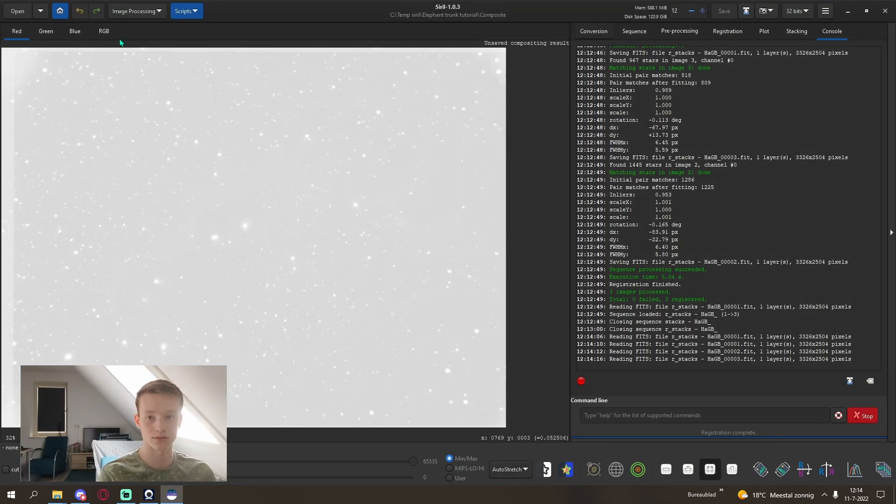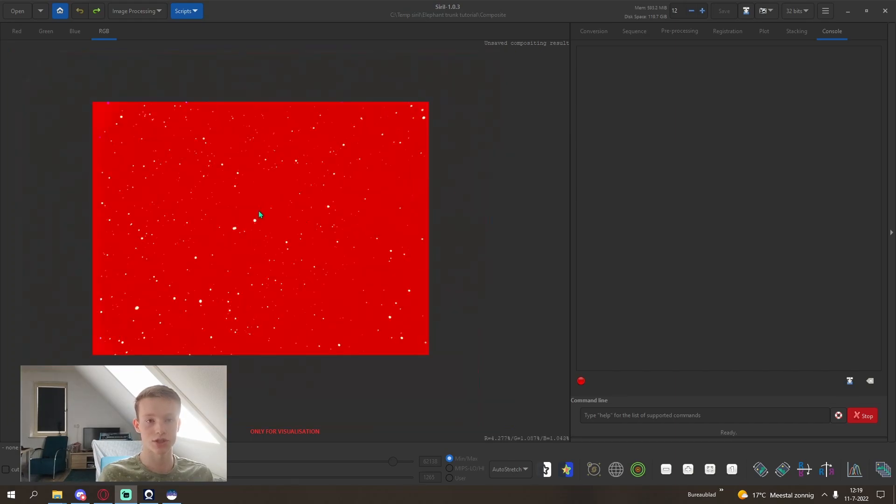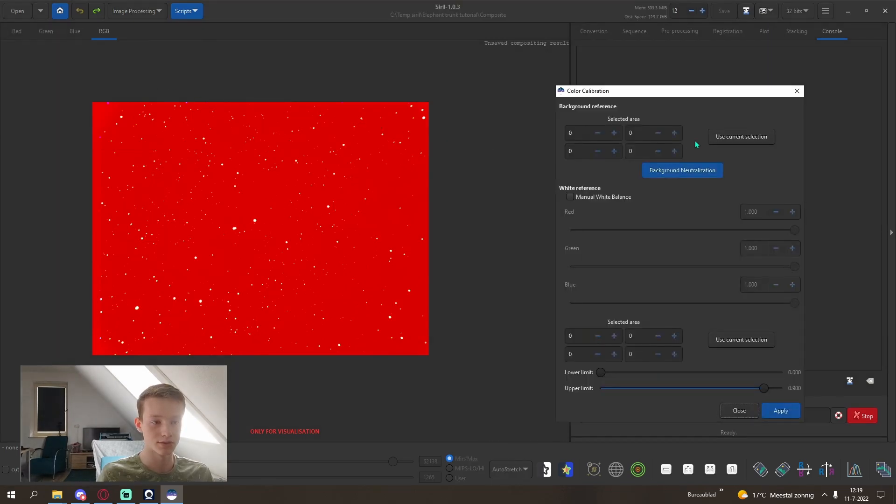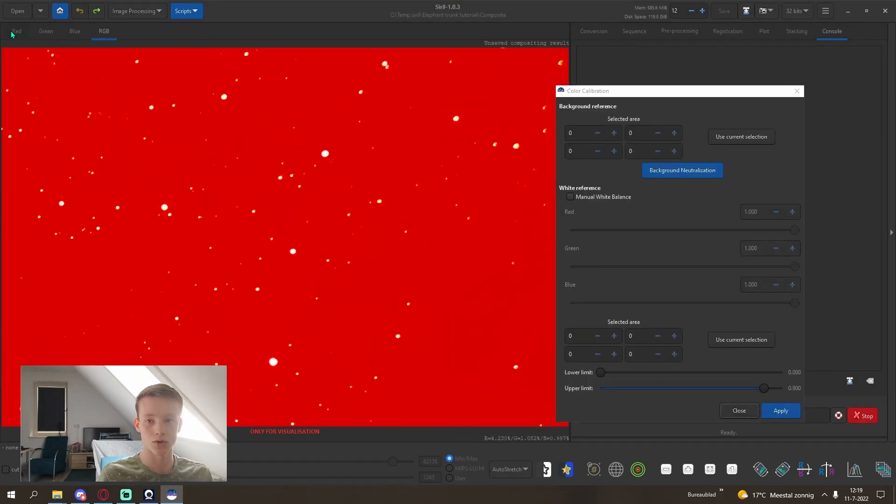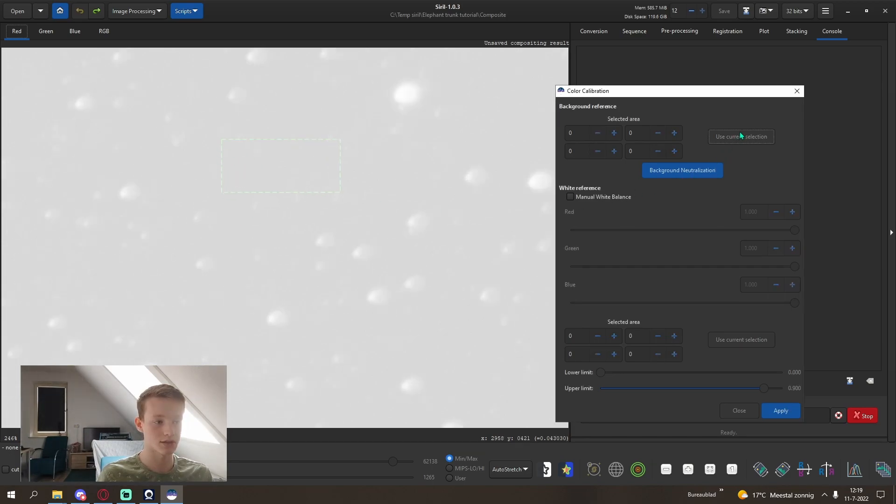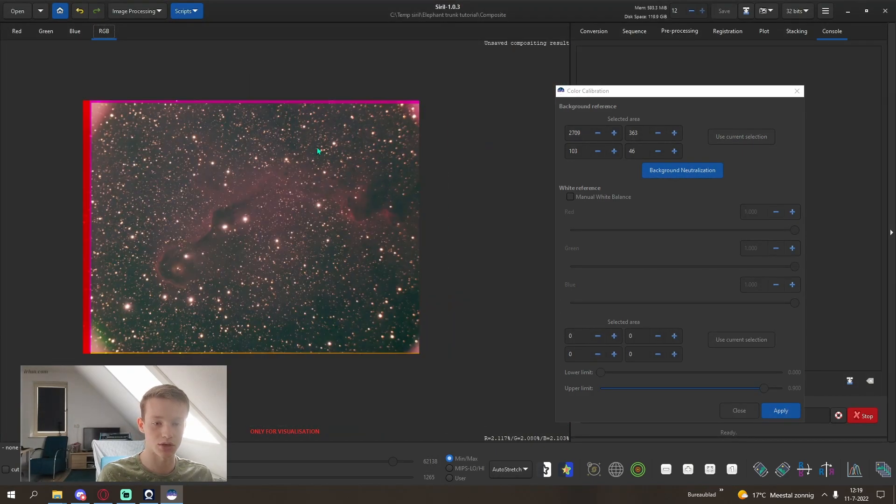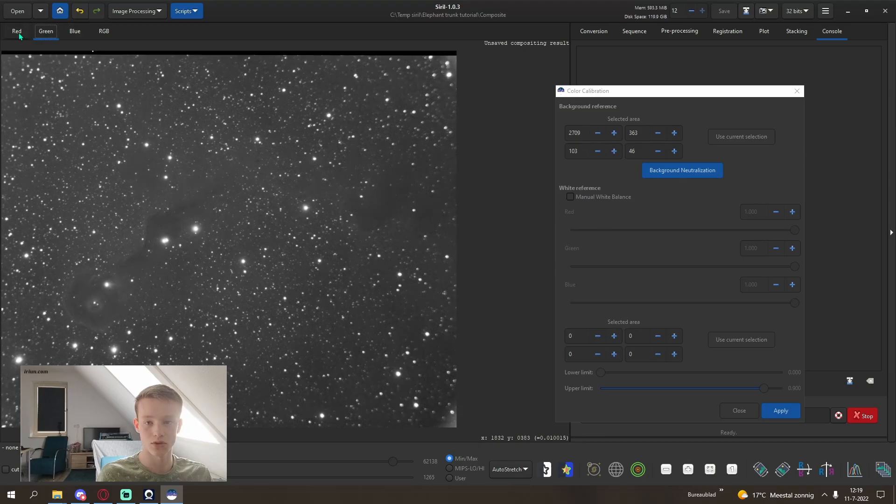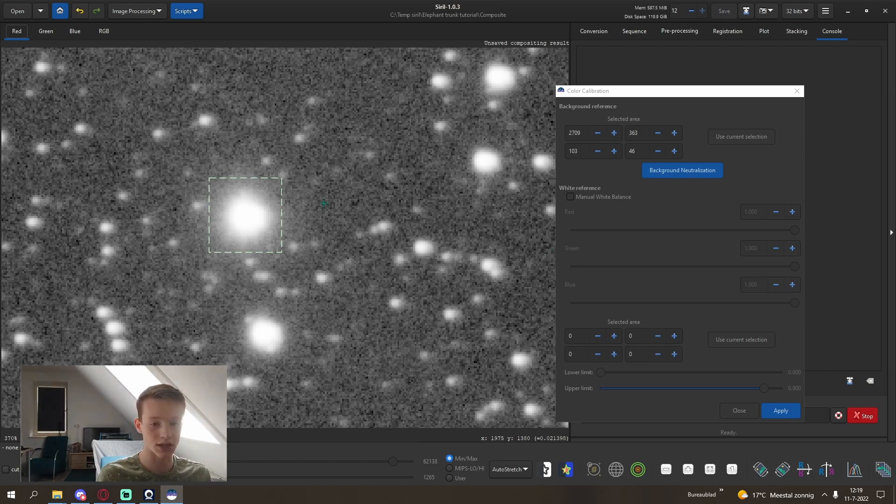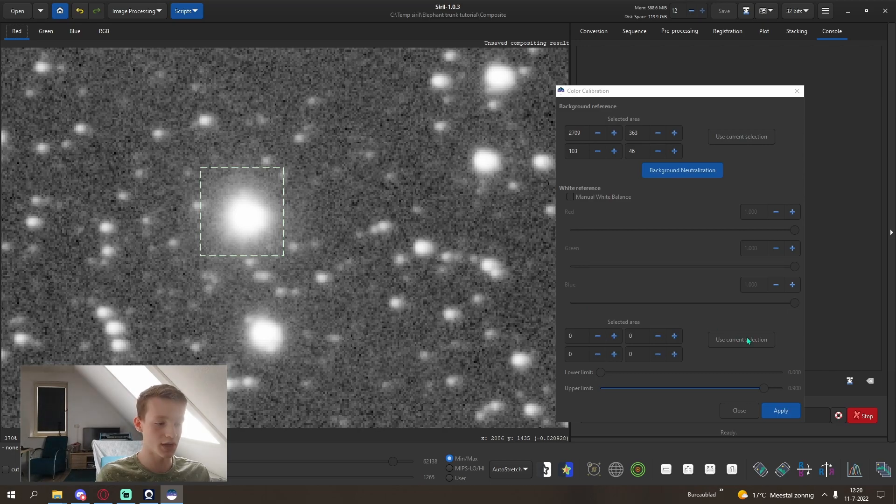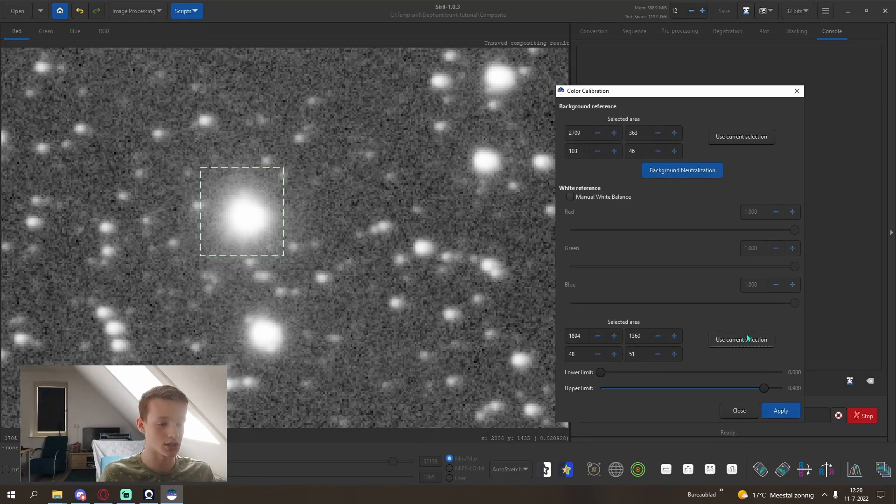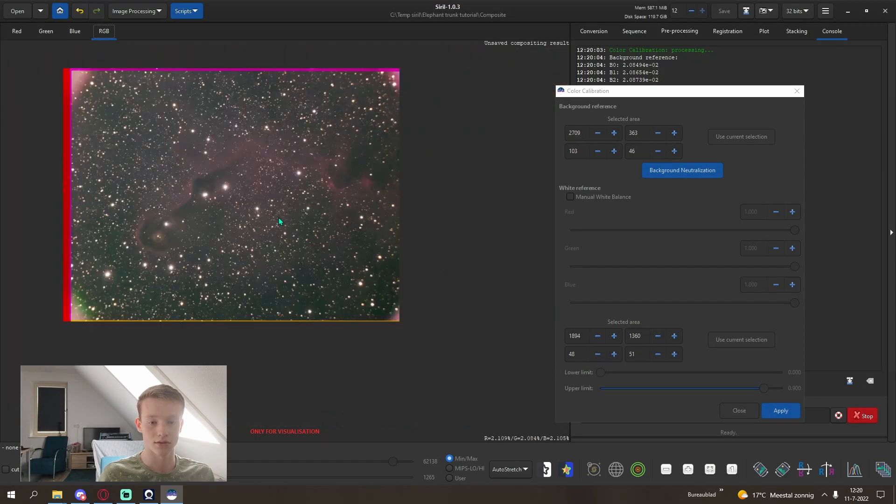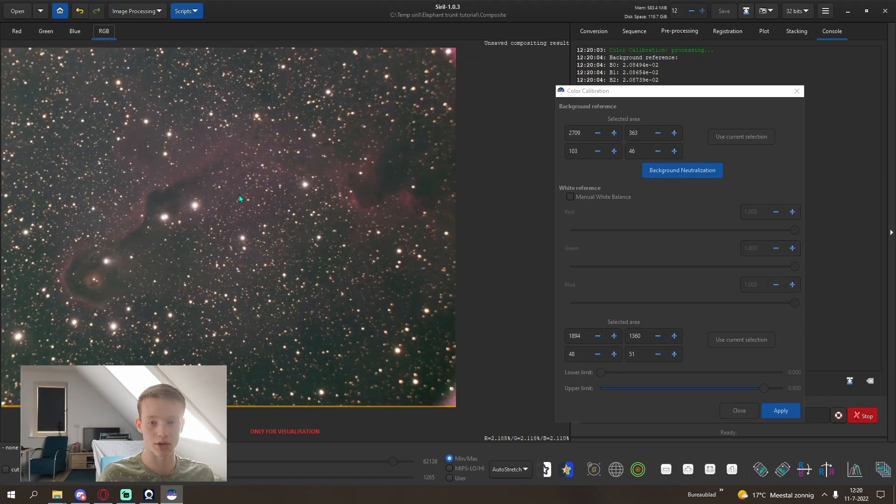We can stretch it. As you can see the composite is quite red so we are first going to want to do a color calibration. If you want to select a darker part of the image, for example right here, select use current selection, background neutralization and check your RGB how that looks. For me that is pretty good. Then we are going to select a bright star and draw a box around it like this. Make sure you select a little bit of the background, not too much. Something like this is fine and click use current selection here. Click apply. That has done quite a good job of calibrating our color.